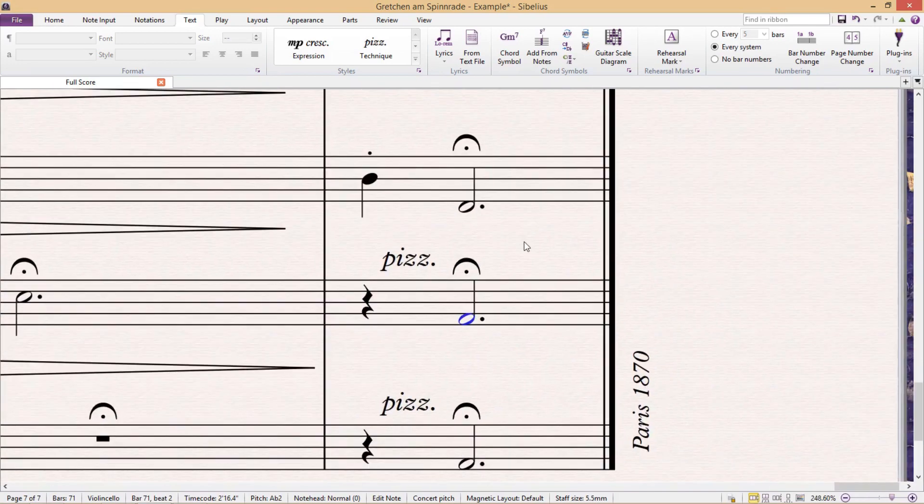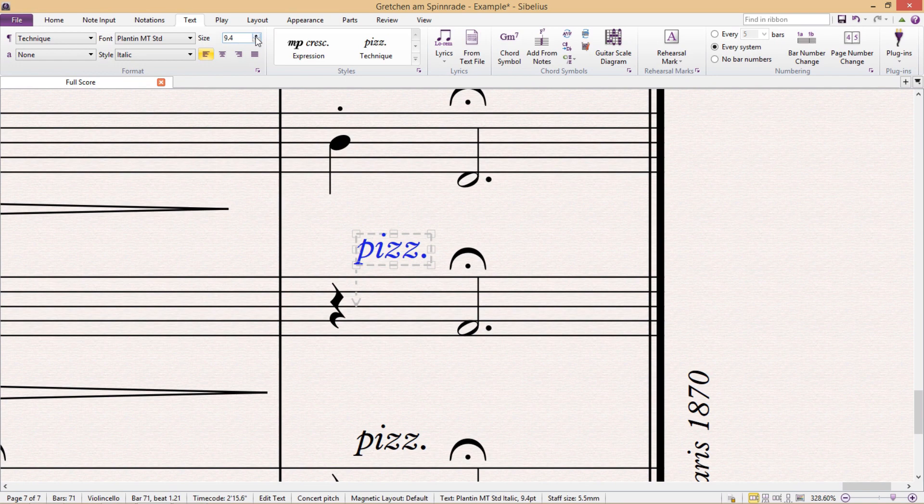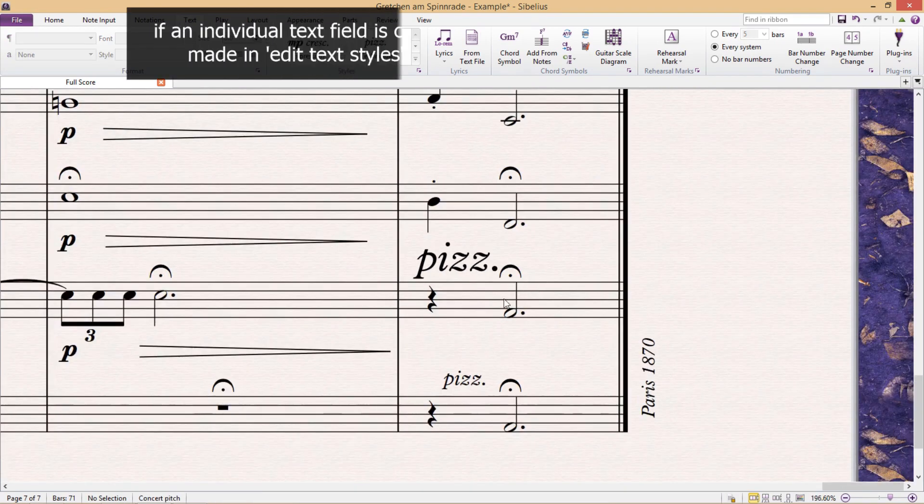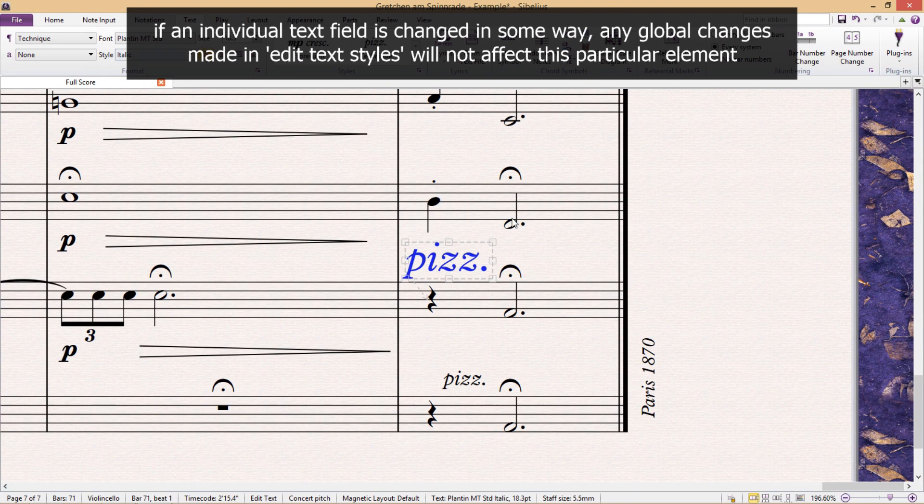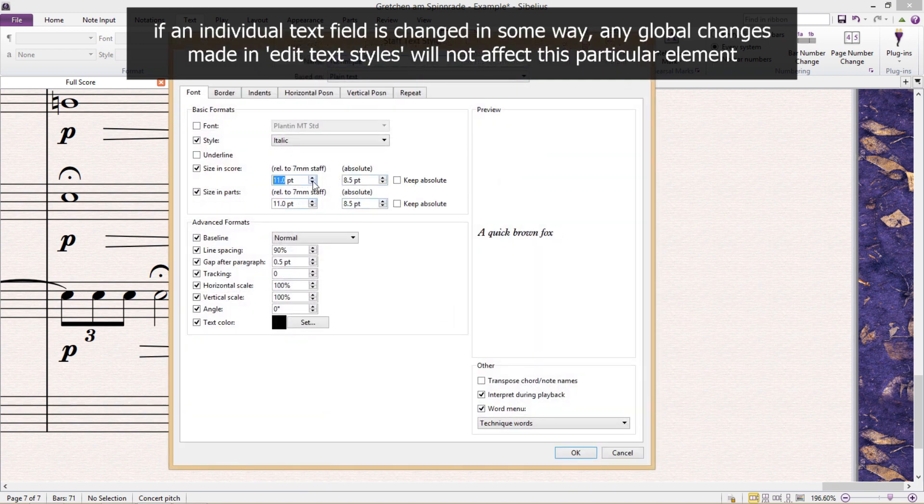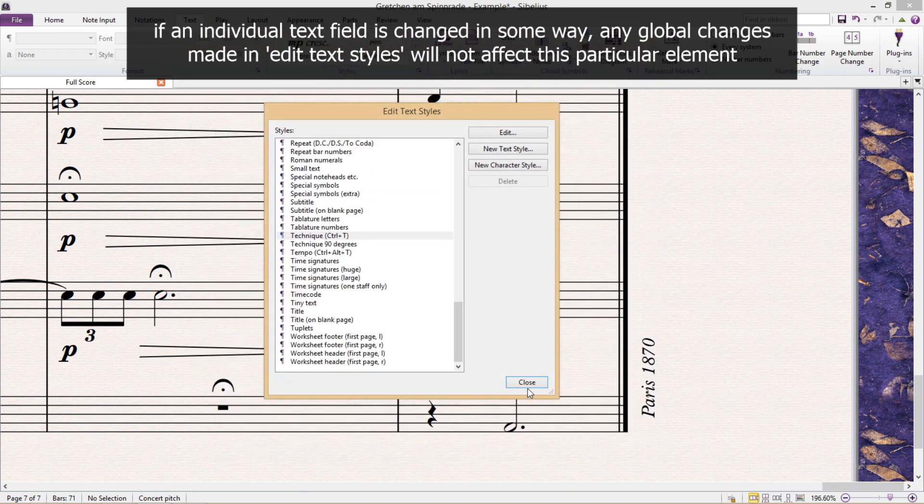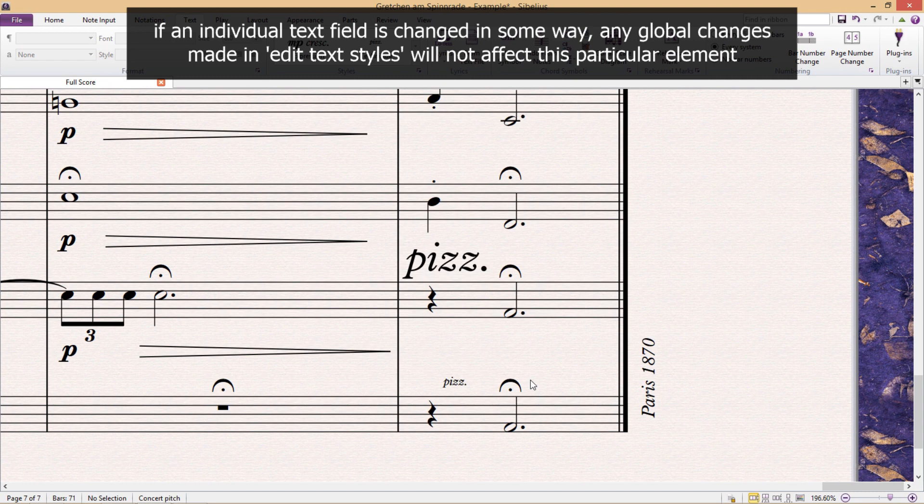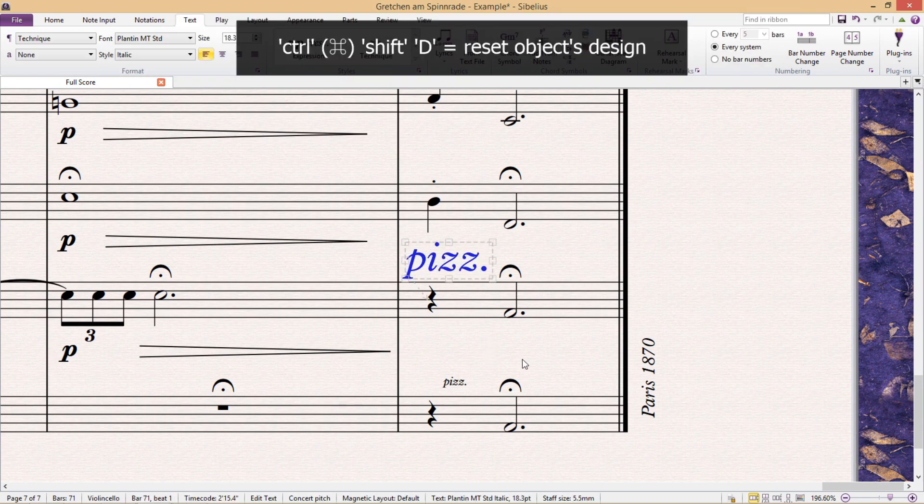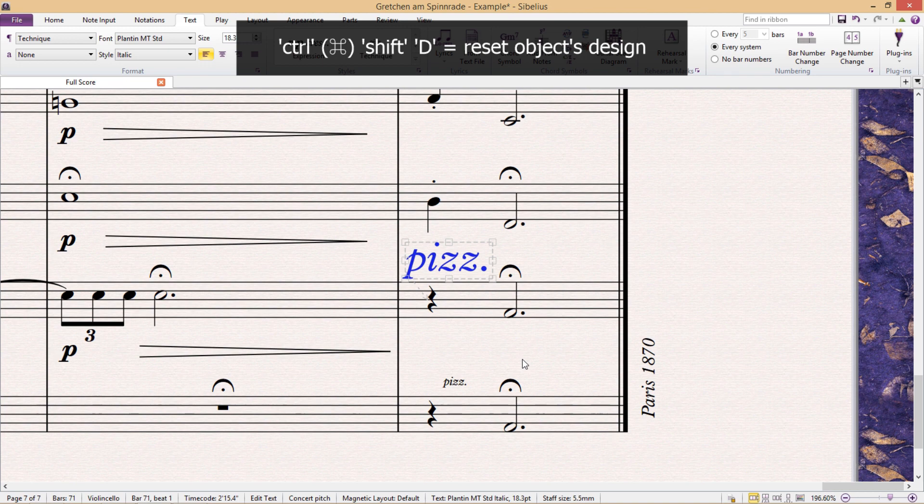What I haven't yet mentioned is that if you make design changes to an individual text field elsewhere in the program, that is, somewhere other than in the Edit Text Styles window, any changes you make in the Edit Text Styles window after this will no longer affect this particular text field. If we want this text field to use the design parameters set out by the Edit Text Styles dialog again, we're going to have to reset its design. The hotkey for this is Ctrl-Shift-D.